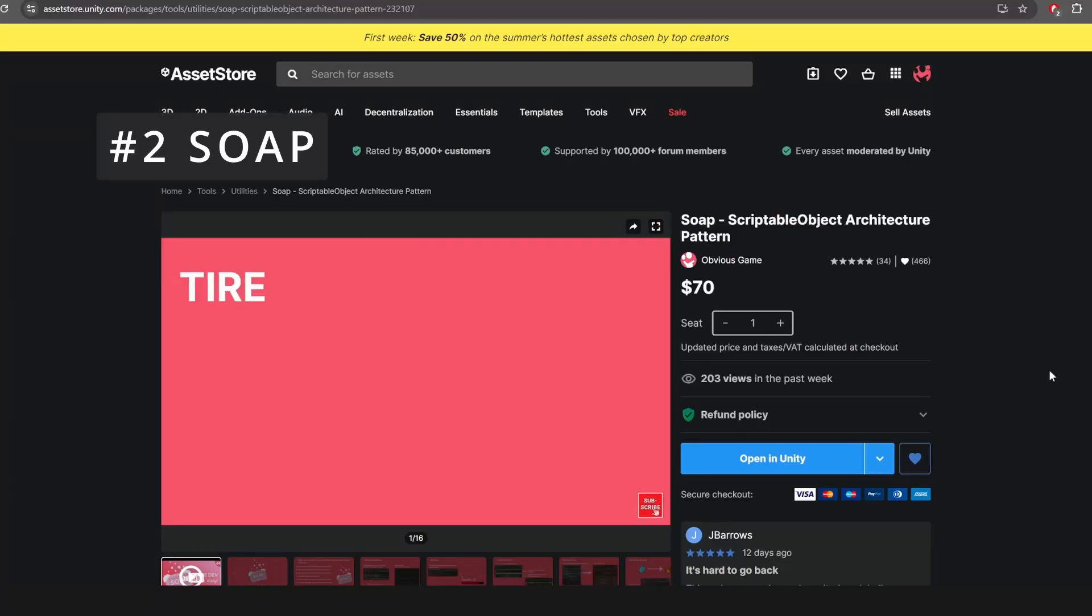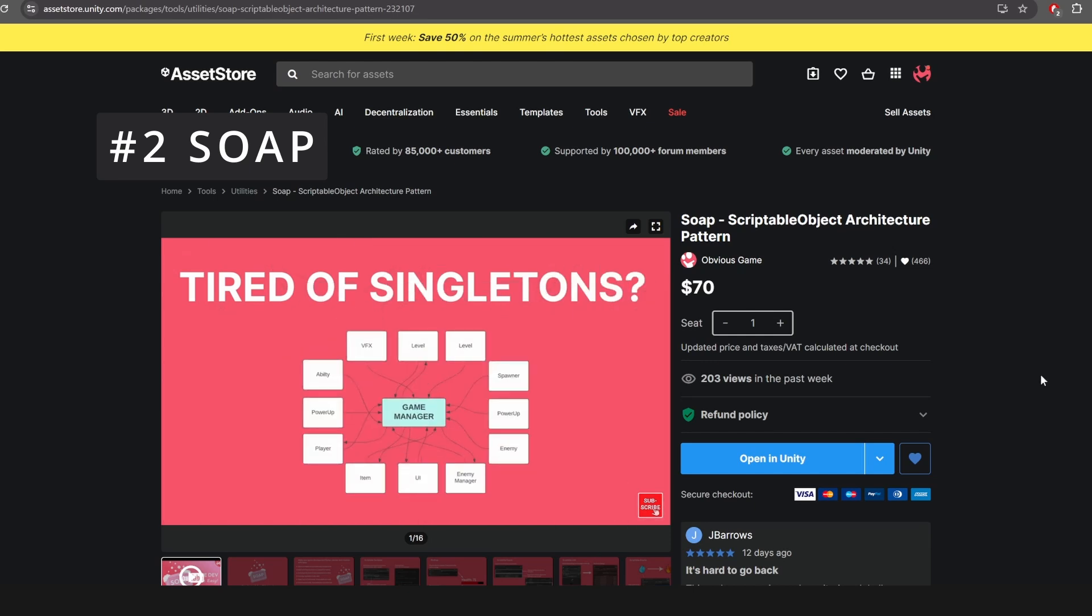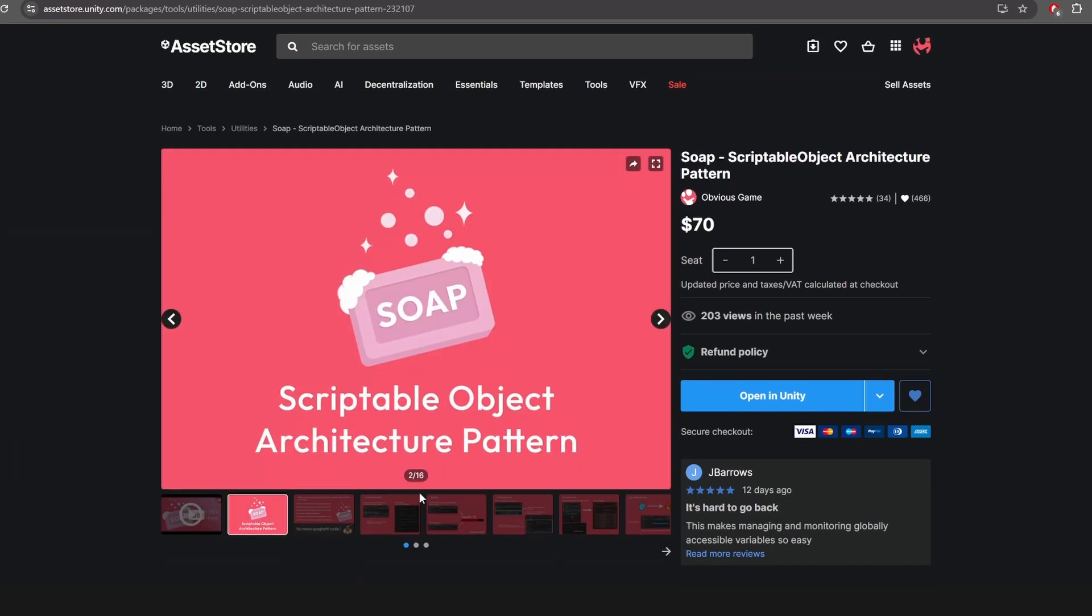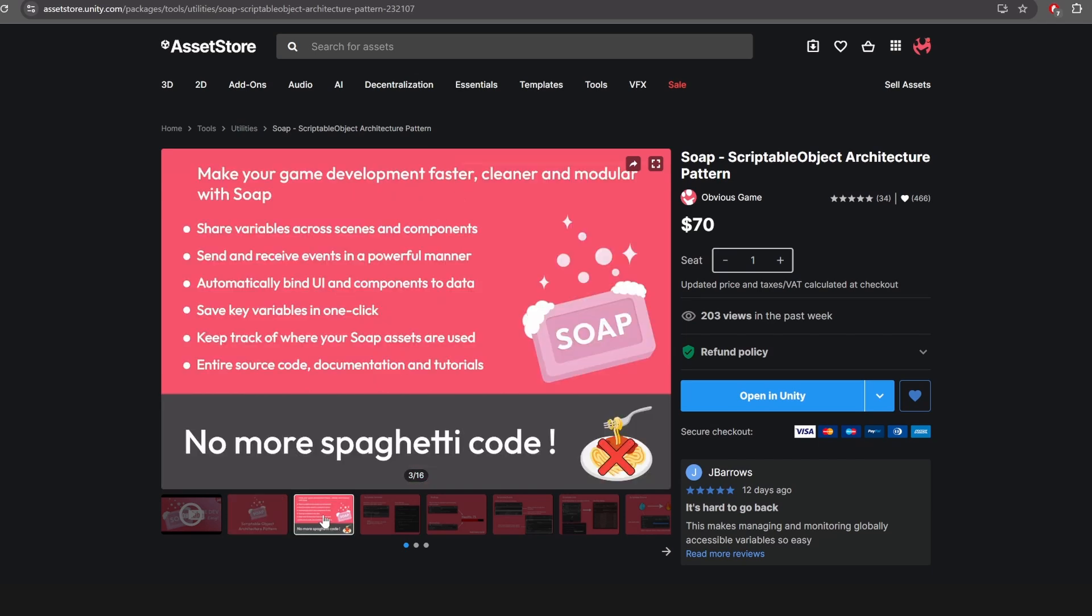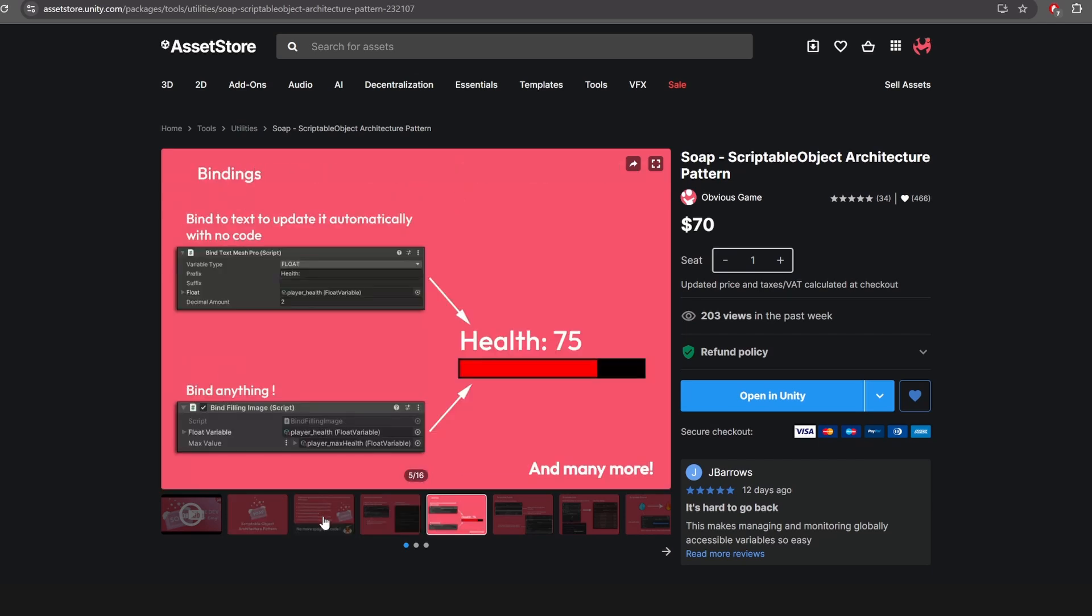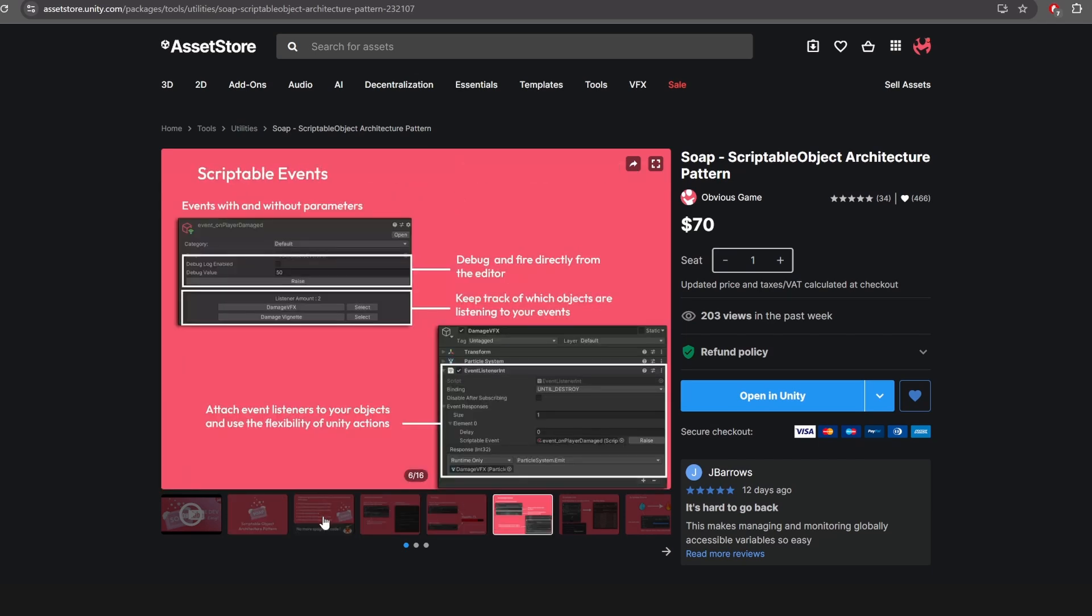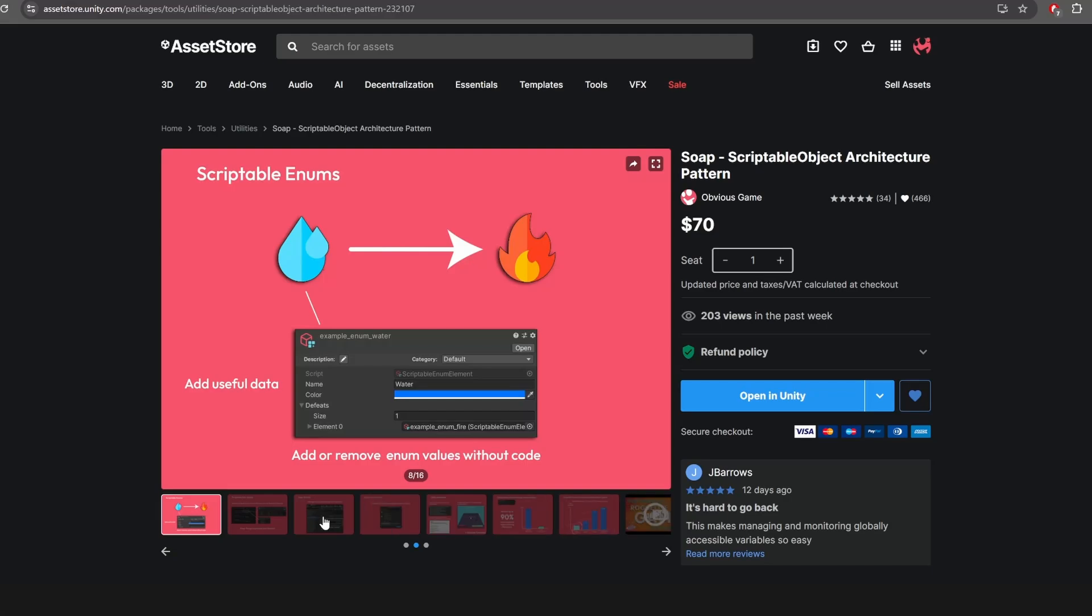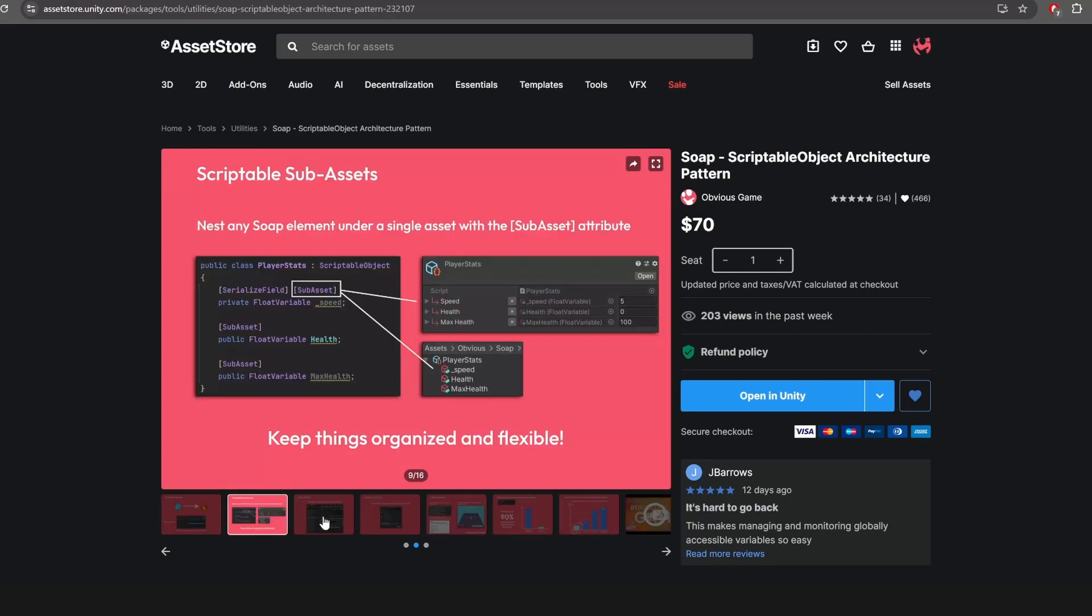Alright, at number 2 we have Soap. Soap might look like a complicated tool at first, but it's actually very easy to use, and it will help you build your game in a decoupled manner. This is great for enabling code reusability and preventing bugs. Let me show you a simple example.